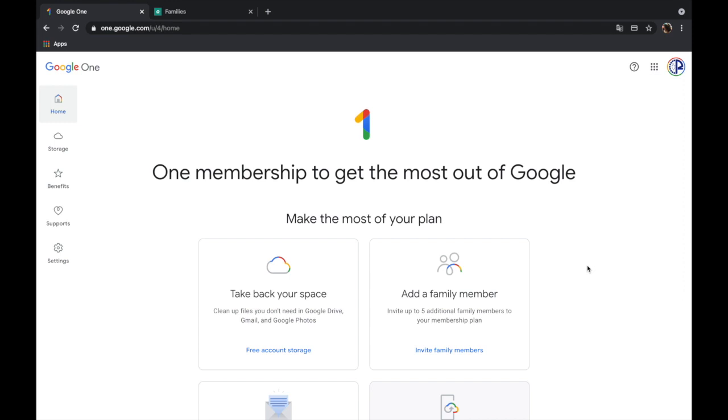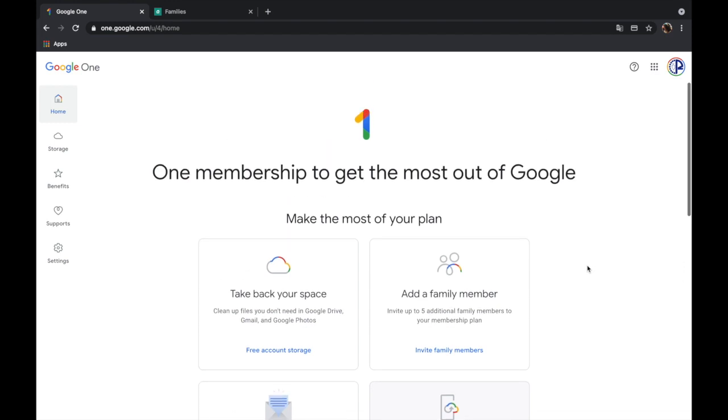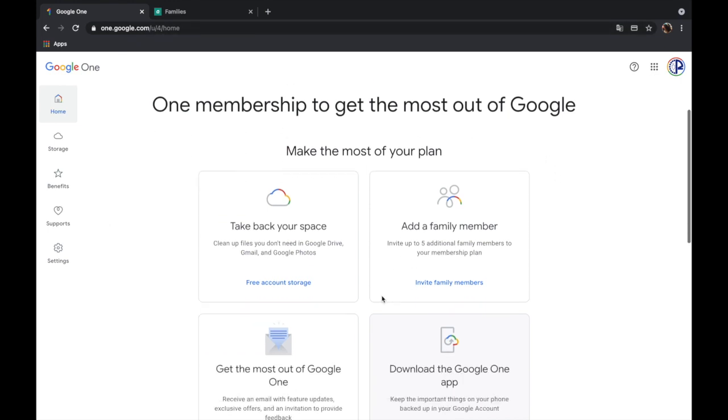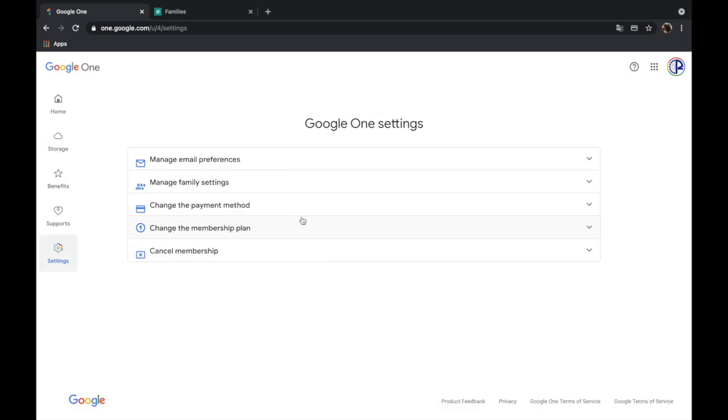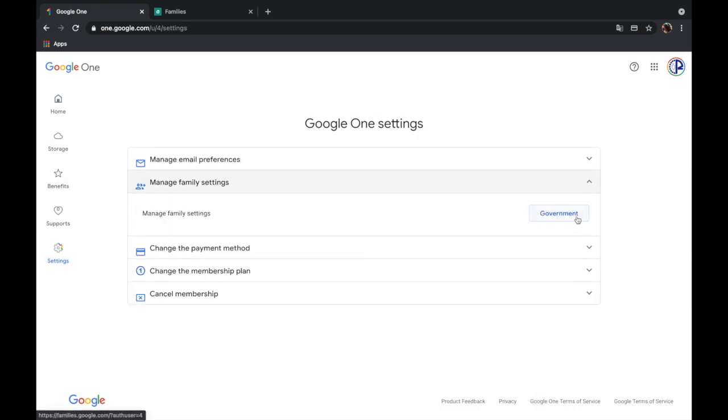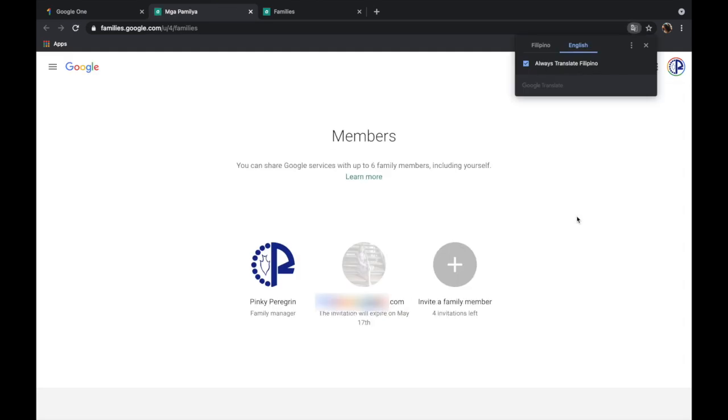So for example, I'm going to add another member. I just go back to the one.google.com site and here I can just click invite family members, or I can go to settings and then manage the family settings. Okay, and then I can just click invite the family member here.